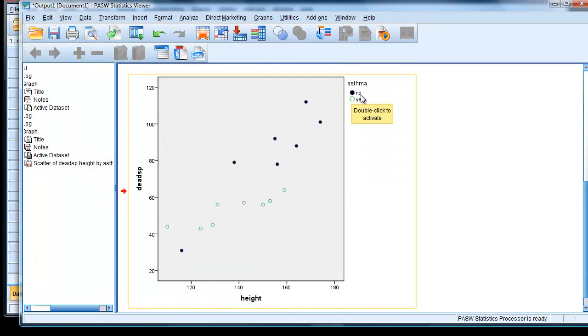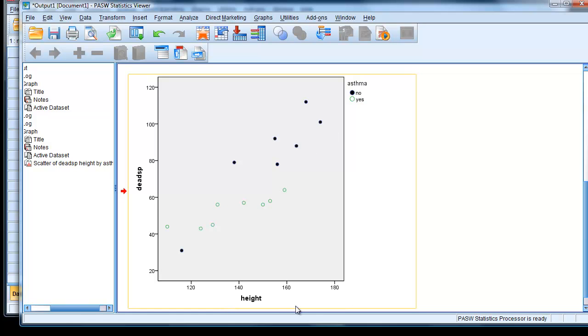So those who don't have asthma seem to have a higher dead space compared to those that do have asthma. Asthmatics have a lower dead space measure given their height.